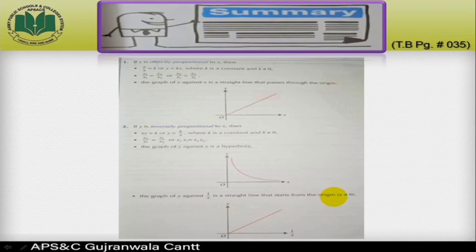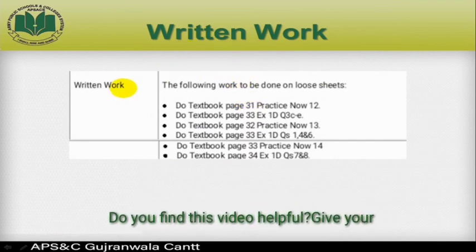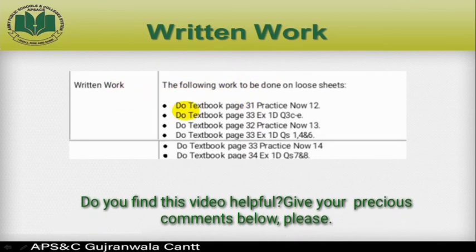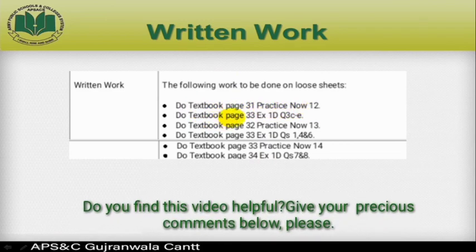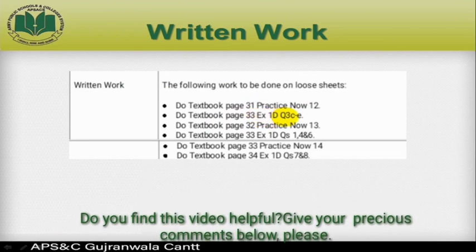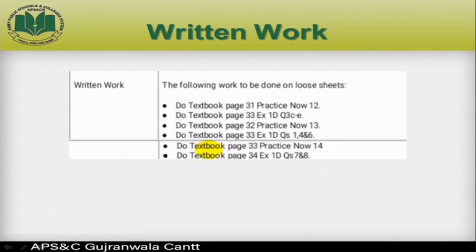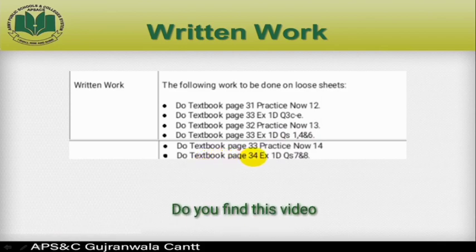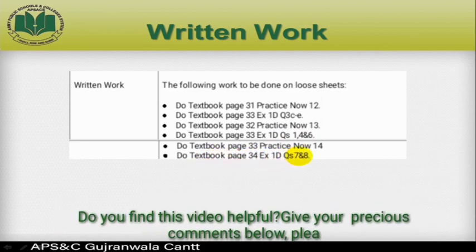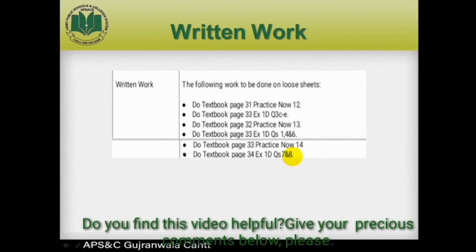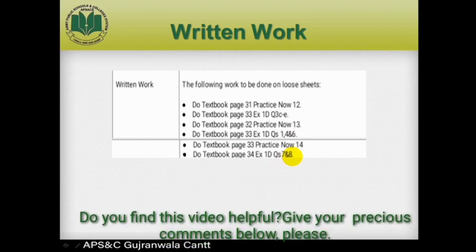Here is the written work you have to do this week: textbook page 31, Practice Now 12; textbook page 33, Exercise 1D questions 3c to 3e, 4, and 6; textbook page 33, Practice Now 14; and textbook page 34, Exercise 1D questions 7, 8. If you face any problem, you can contact me — I'll always be here for you. Stay home, stay safe.